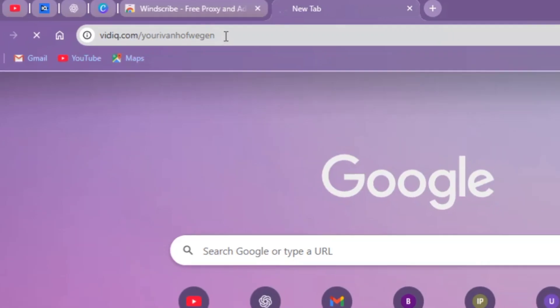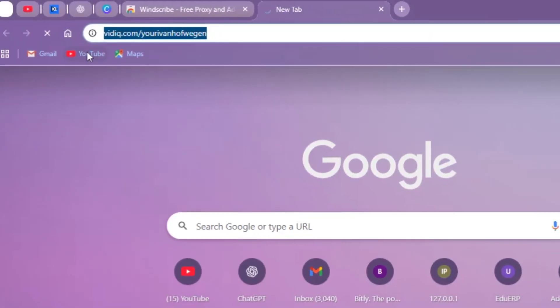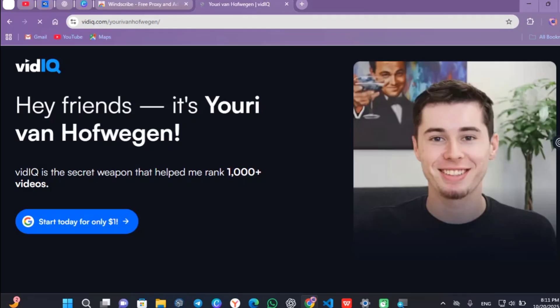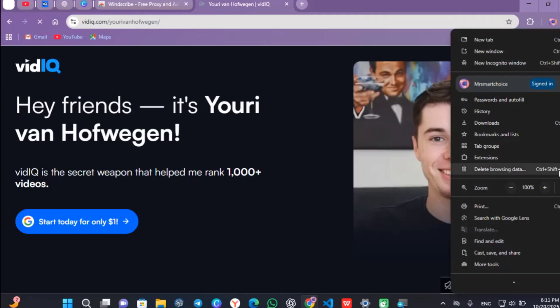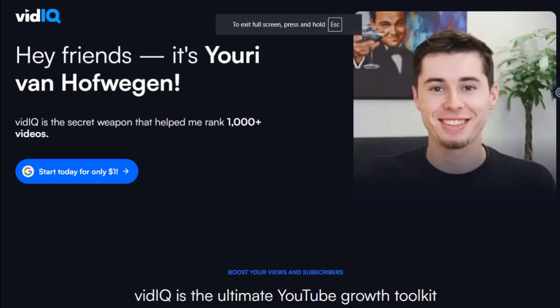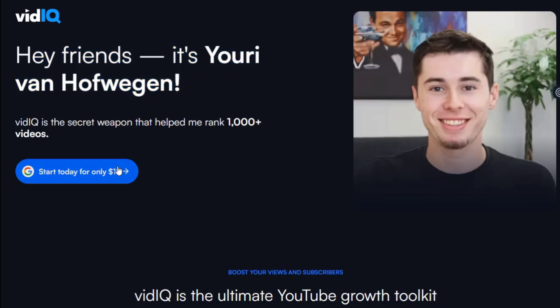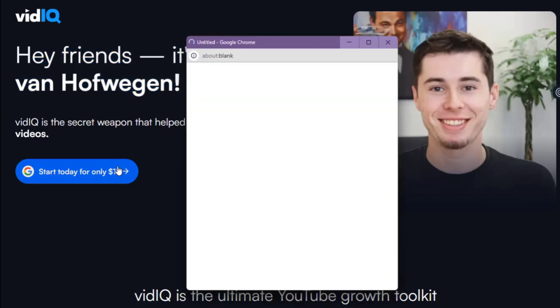You have to follow this link and the page will open like this. Actually to get this VidIQ, you have to click on 'Start today for only one dollar.' Click on that button.